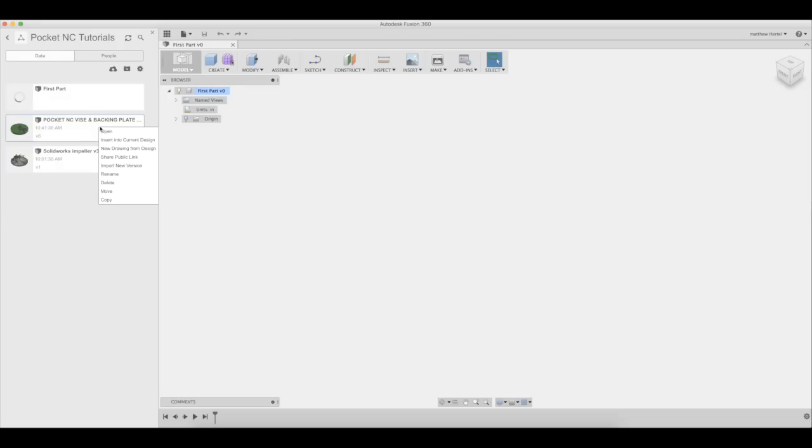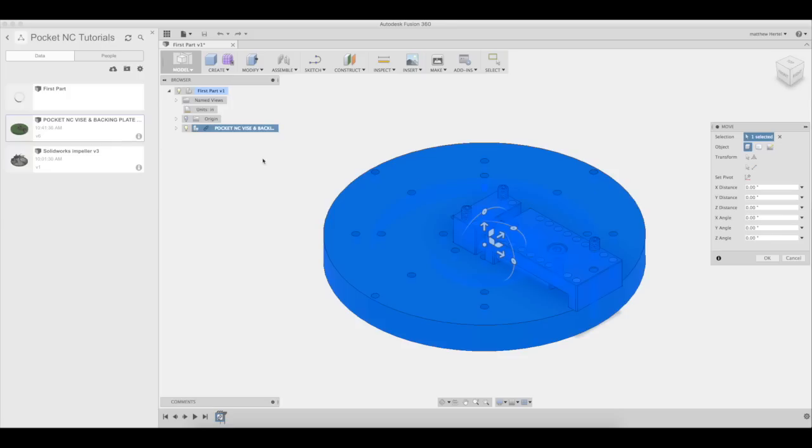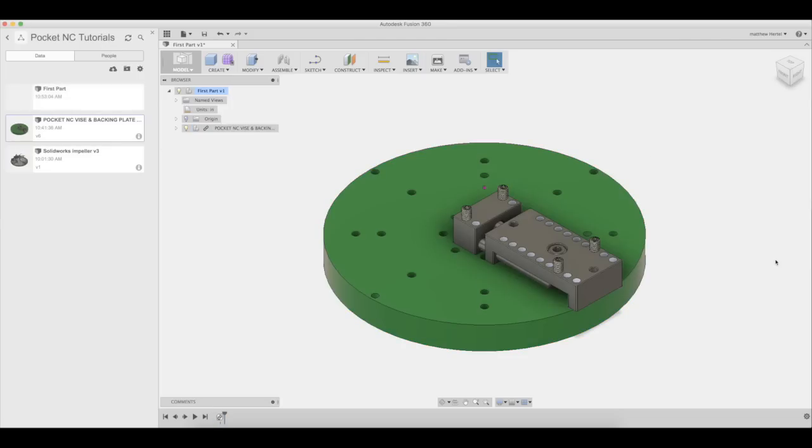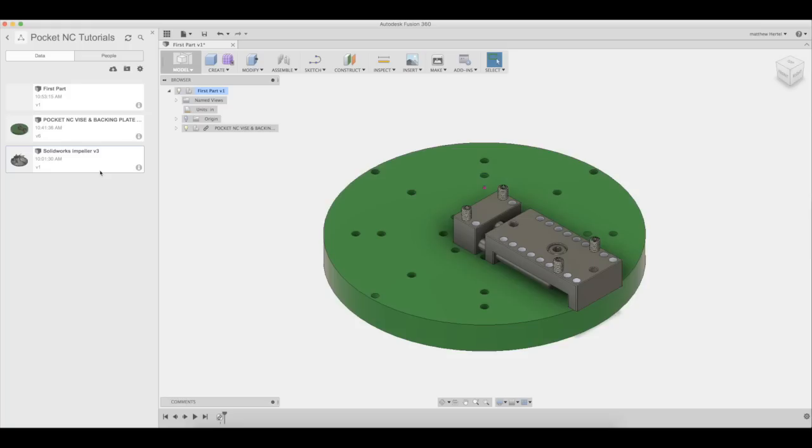We'll first import the Pocket NC vise and b-axis table. Next, we can import the impeller model.